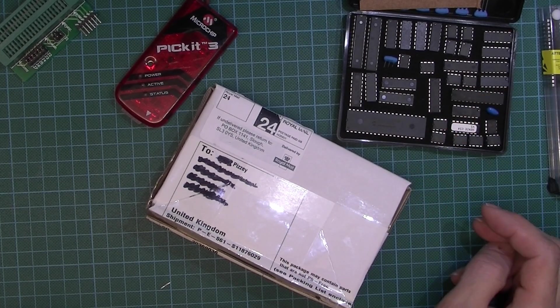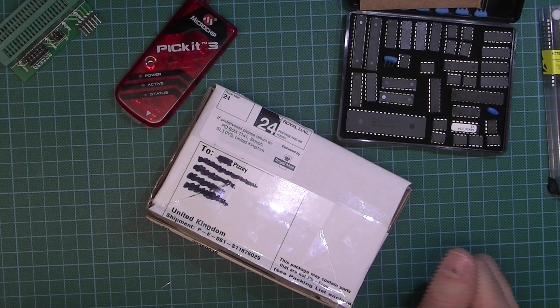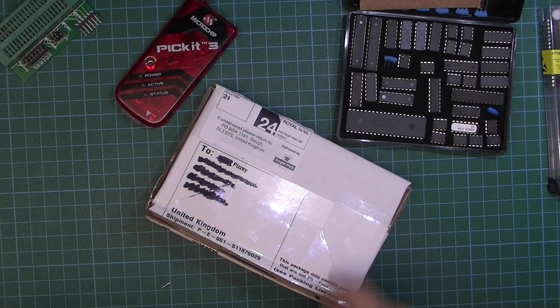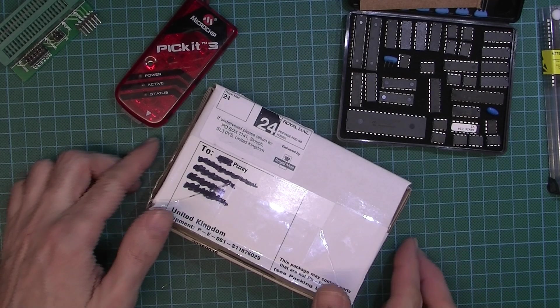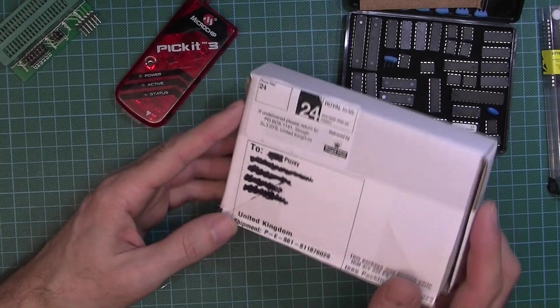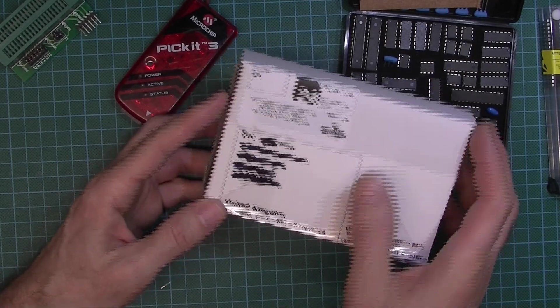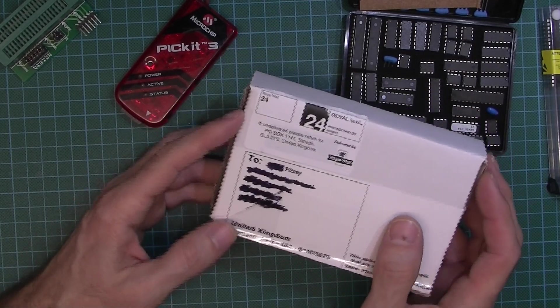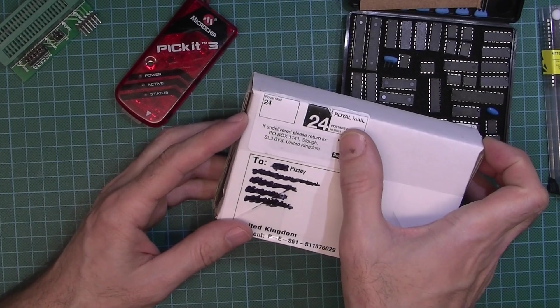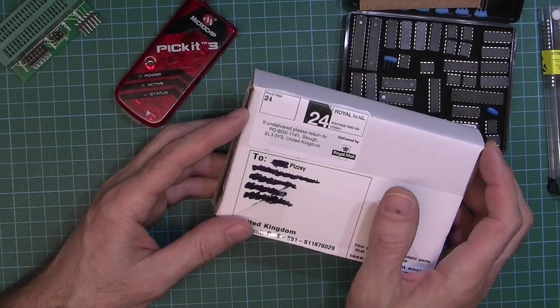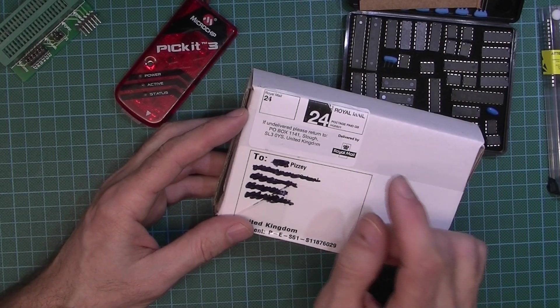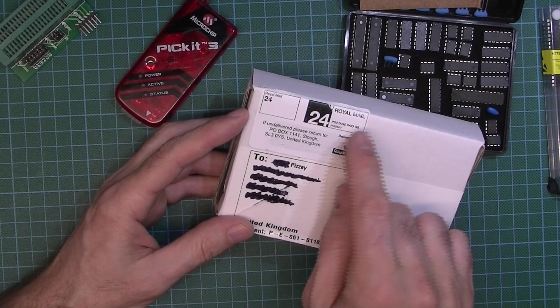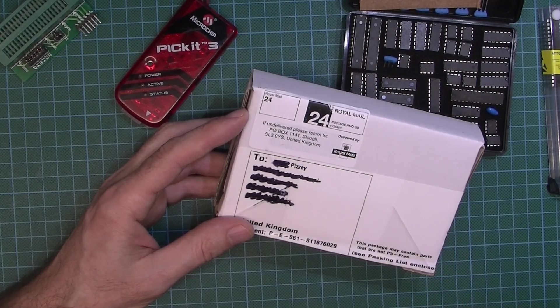This is the box I received, and you'll see that it's delivered on a 24-hour Royal Mail service. But just as a heads up, we didn't actually get it within 24 hours.